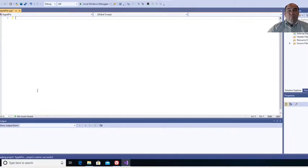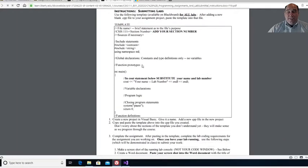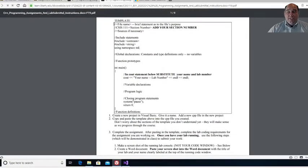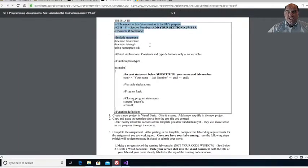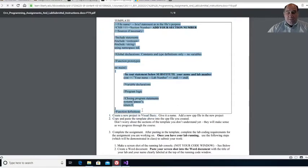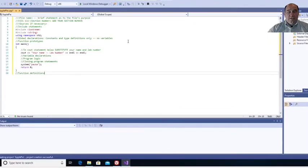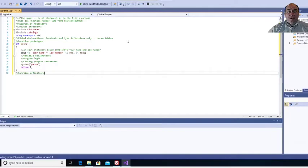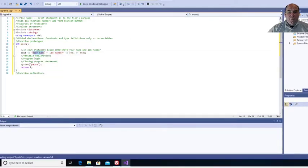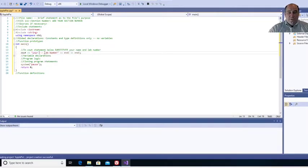For every program you do, I recommend you go to the instruction set and you copy this template. I'm going to take this information and I'm just going to copy it into the template. I'll copy that, and I'll go back to my program and I'll just paste it. So all of your programs are going to begin by copying that template in here. Next thing you're going to do is you're going to put your name in here. Make sure you replace this with your name. Your actual name.